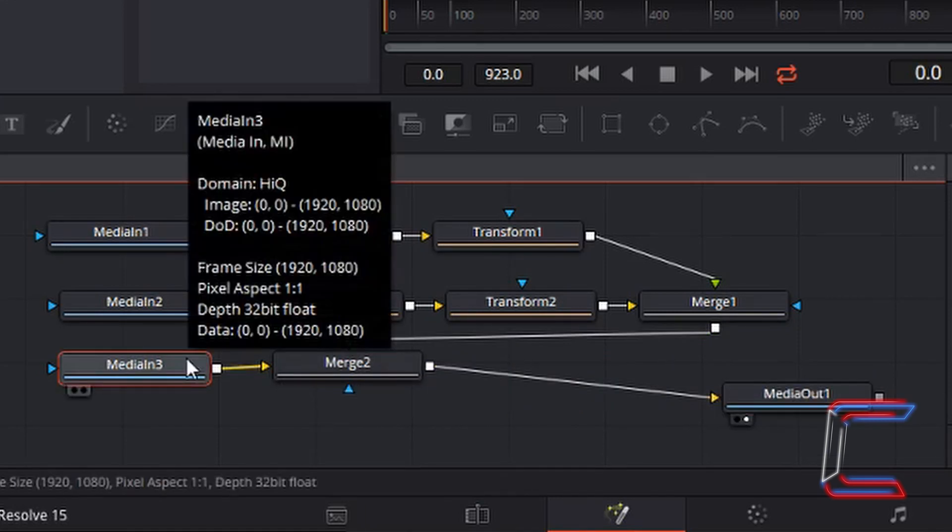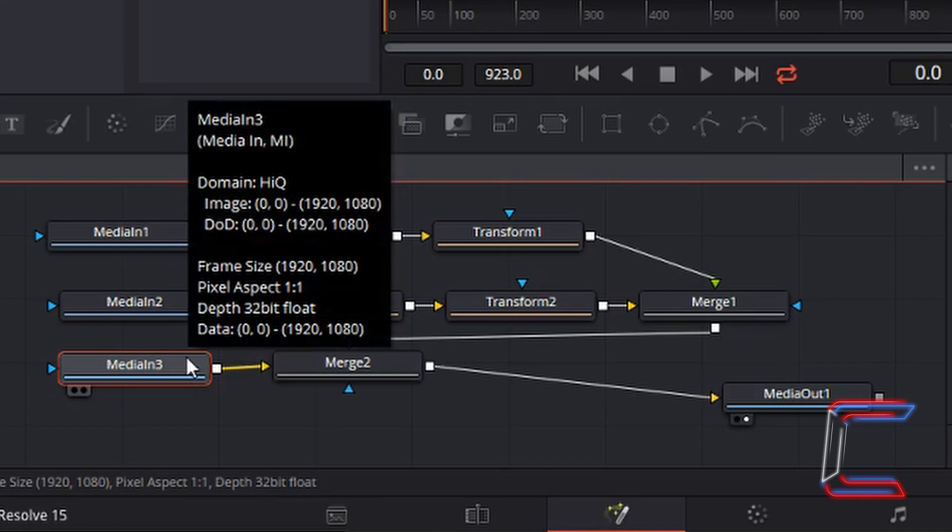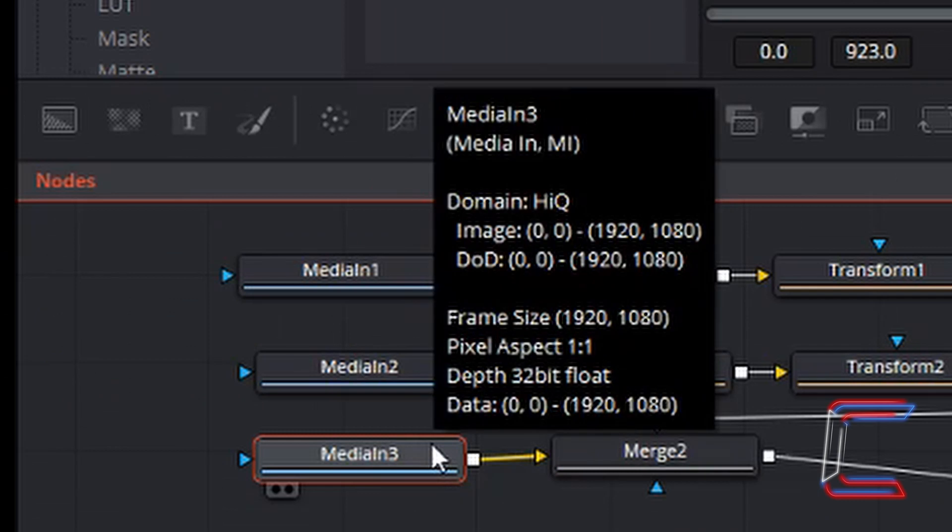As you can see in the third Input node properties, when I drag my mouse cursor over this particular node, the resolution is the same as that of each original video file: 1920 pixels wide, 1080 pixels high,